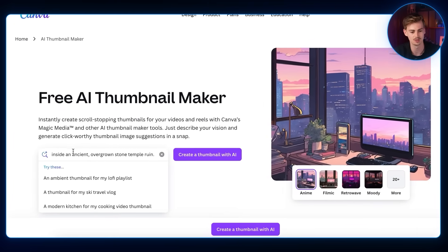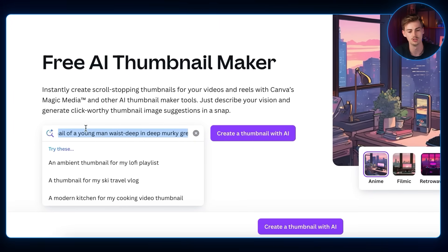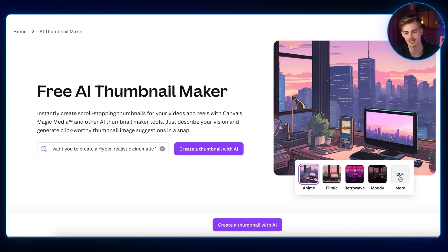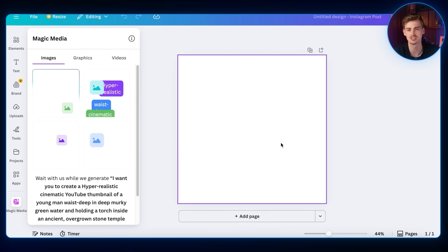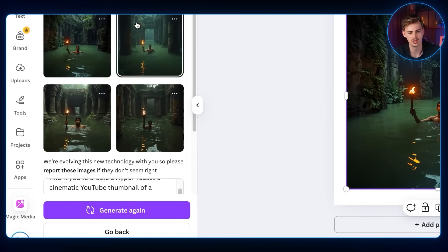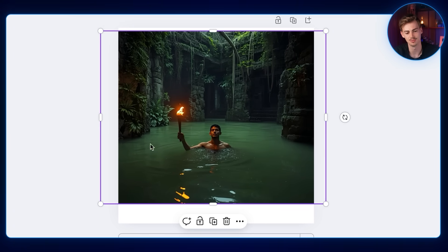The last tool is Canva, which has a free AI thumbnail maker. My prompt was: 'create a hyper-realistic cinematic YouTube thumbnail of a young man waist-deep in murky green water holding a torch inside an overgrown stone temple room.' The problem is with this free thumbnail maker you can't do much — it makes a 1x1 thumbnail using their Magic Media feature, you don't have many options, and there's no way to customize it. It doesn't look too bad but it's really not the way to go for good thumbnails.